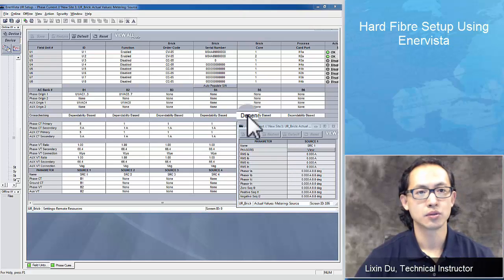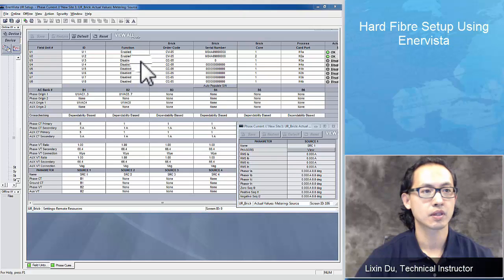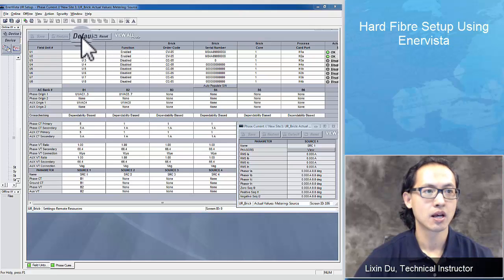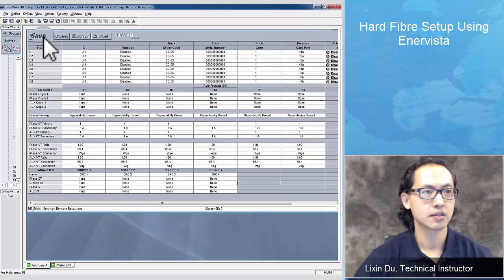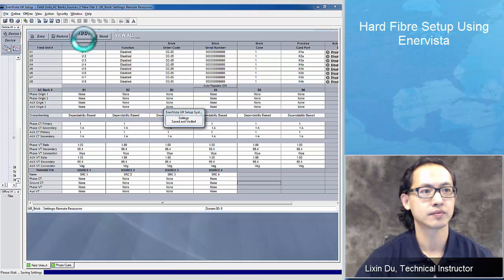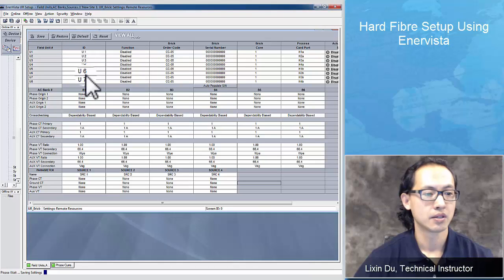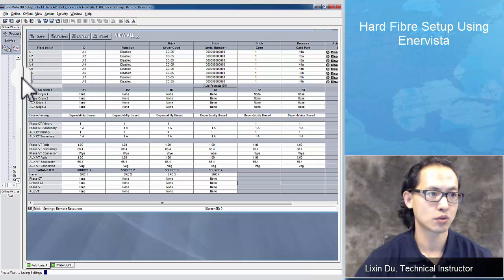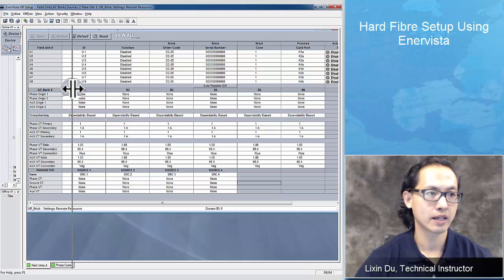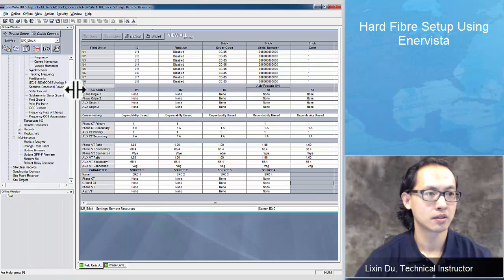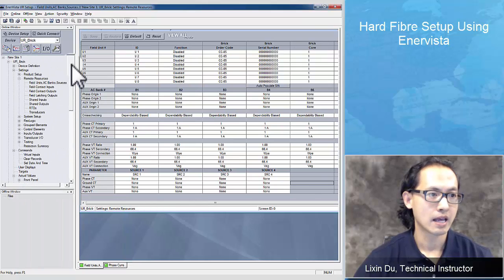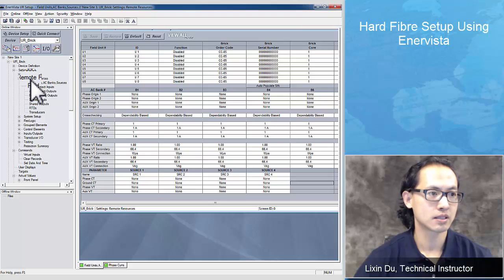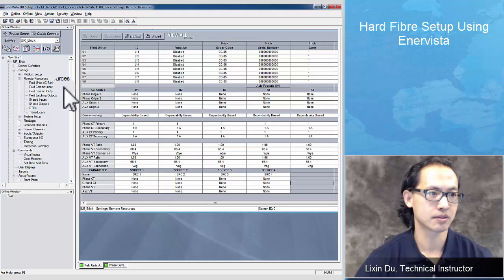To show this setup from scratch, I'm going to reset all the settings to the default. First thing is to find where the sources setup is. Once you get a process card plugged into the UR relay and update the order code, you should see the remote resources under the settings.